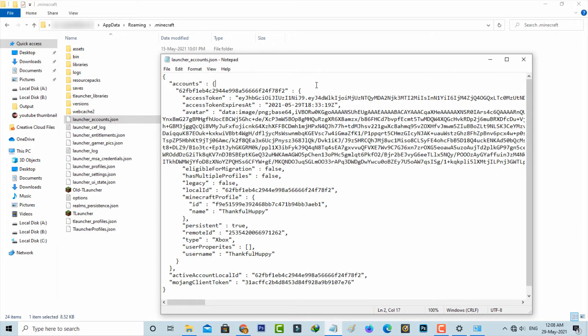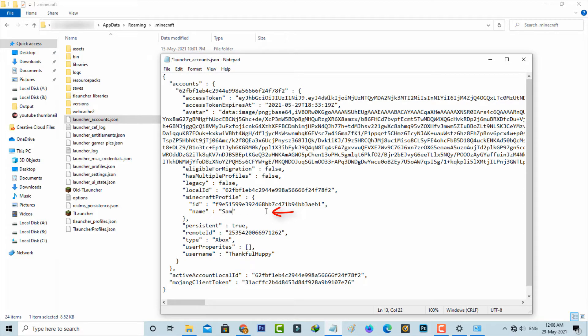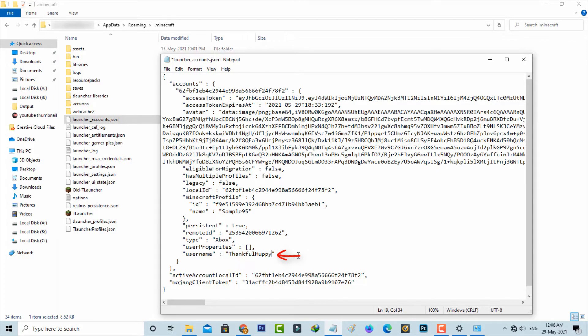It shows some codes. In this name section you can enter the new profile name. Also paste that same profile name in this username section. Once you're done with this process just select to save these changes.